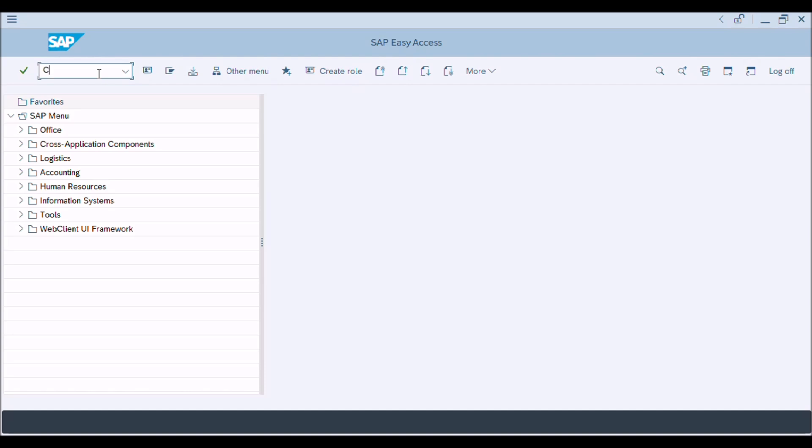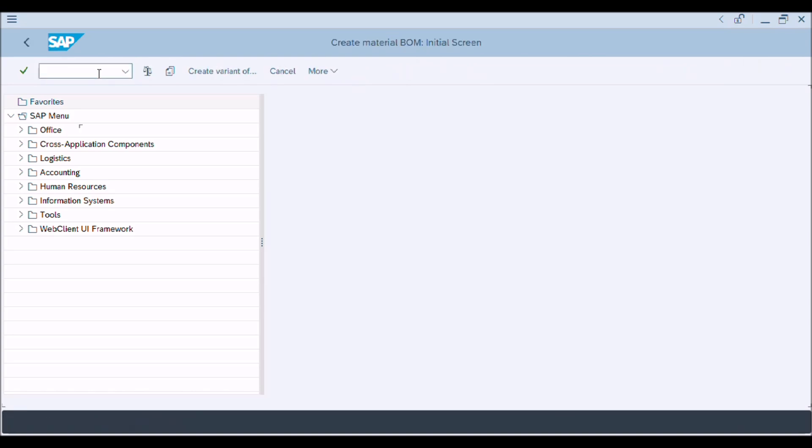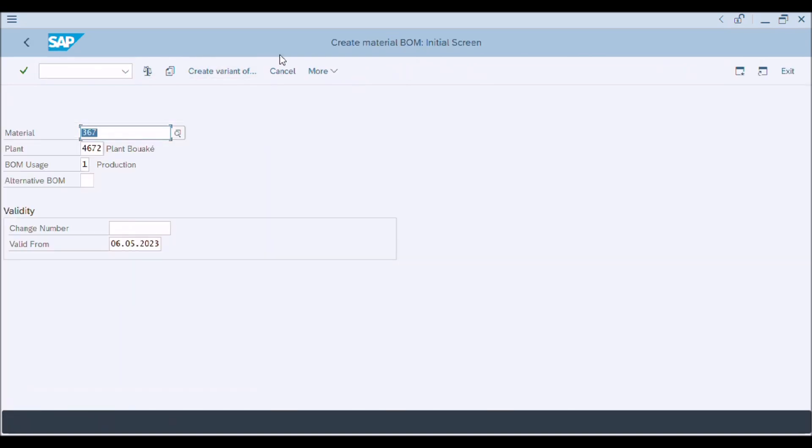A new window will appear: Create Material BOM initial screen. Fill data in these fields: material number, plant, and BOM usage.